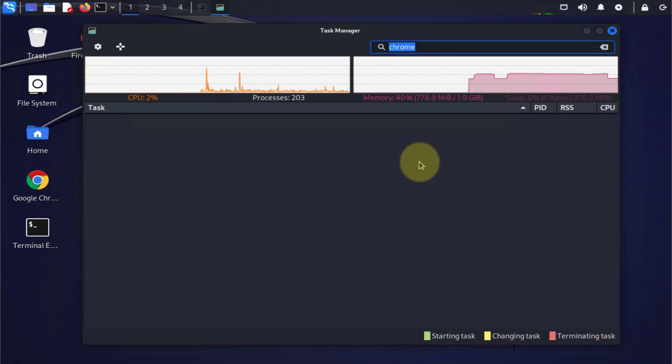So those are the two different ways that we can quickly end terminal processes in Kali Linux. Thanks for watching and I'll see you in my next video. Bye!